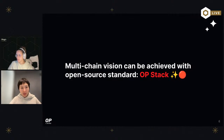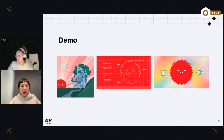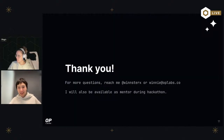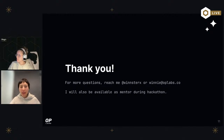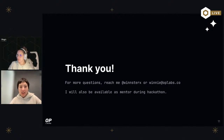Hopefully you've seen how to use Scaffold OP and have a better understanding of what the OP Stack and the Super Chain are. That's the end of my presentation. For more questions about how to deploy on the OP Stack or how to spin up an OP Chain, feel free to reach out to me — I'm @winsterx on Farcaster and on Twitter, and my email address is in the demo slides. Thank you so much!